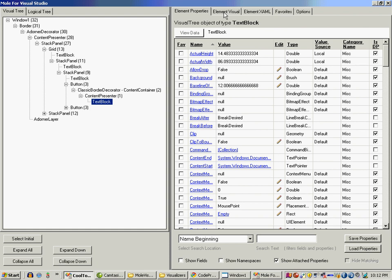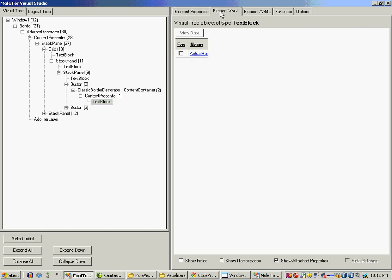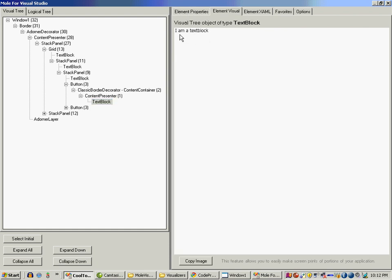I can go ahead and see the visual, and the visual is simply a text saying I am a text box.